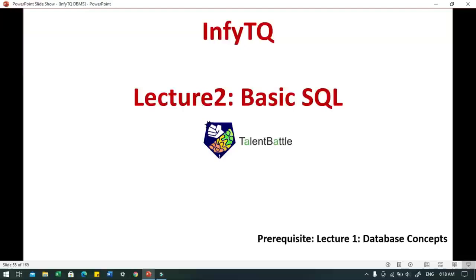I am Rohit from Talent Battle, and I welcome you all for this video lecture series for NFTQ DBMS. Today we will discuss Lecture 2, which contains basic SQL. I hope you have gone through Lecture 1, which was about database concepts. If not, go through that lecture first so it will be easy to understand today's topic. Now we will discuss about basic SQL.